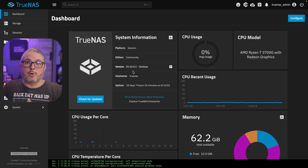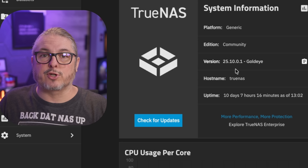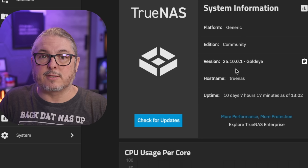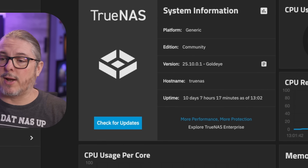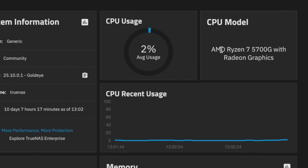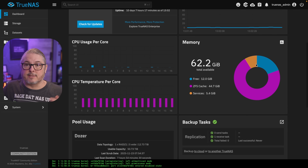I'm doing this on TrueNAS 25.10, the latest version available here in December of 2025. I want to point out that this is an AMD Ryzen 7 5700G with 16 cores available.